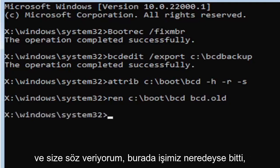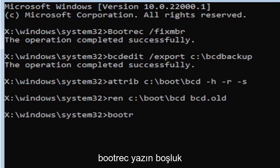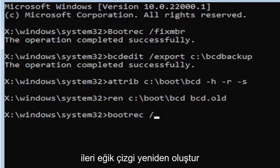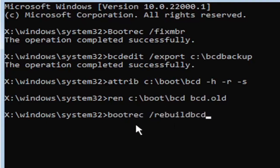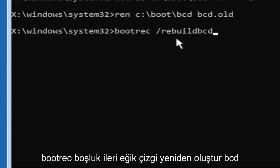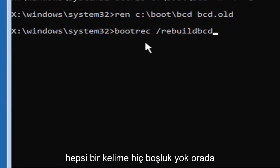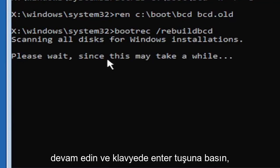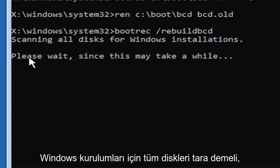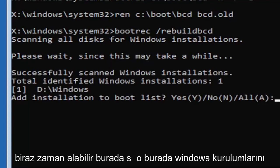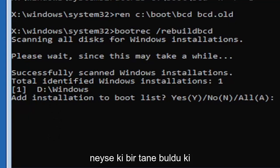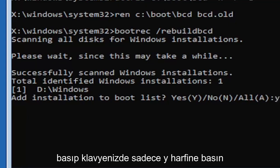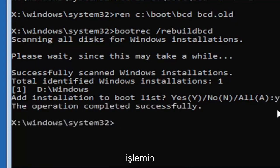And I promise you guys we're almost done here. So now type in B-O-O-T-R-E-C, space, forward slash rebuild B-C-D. Again, all one word, no spaces at all on there. Go ahead and hit enter on your keyboard. Should say scanning all disk for Windows installations. Please wait, this may take a little while here. So we can see it has successfully scanned the Windows installations. It did find one, fortunately, which is good. So you're going to go ahead and tap the Y key on your keyboard, just the letter Y. Hit enter on your keyboard. Should say the operation completed successfully.